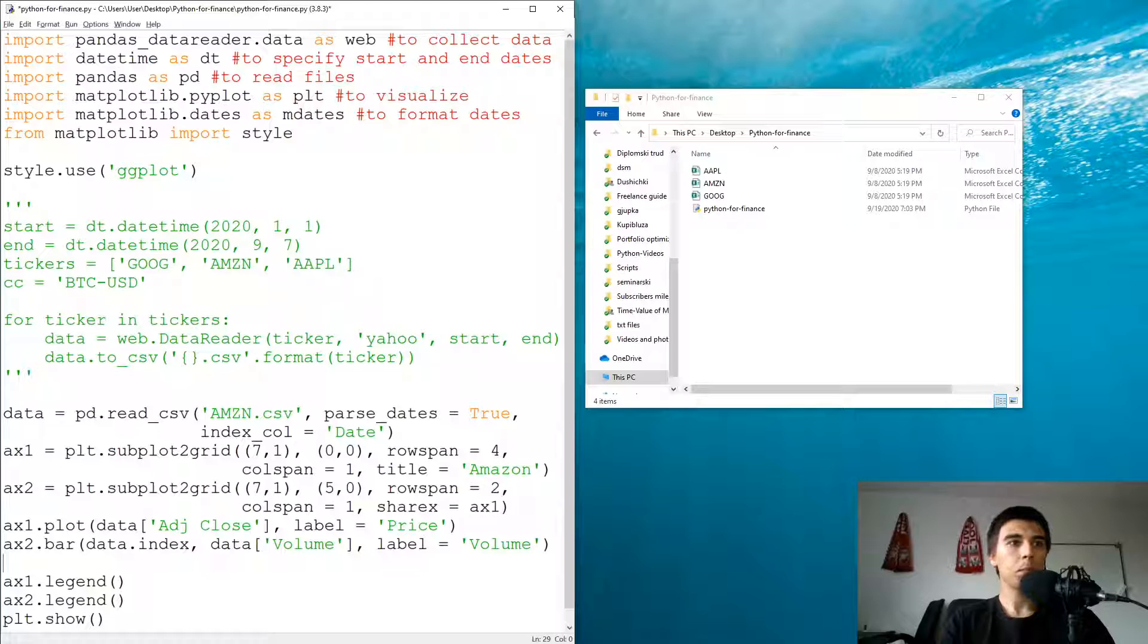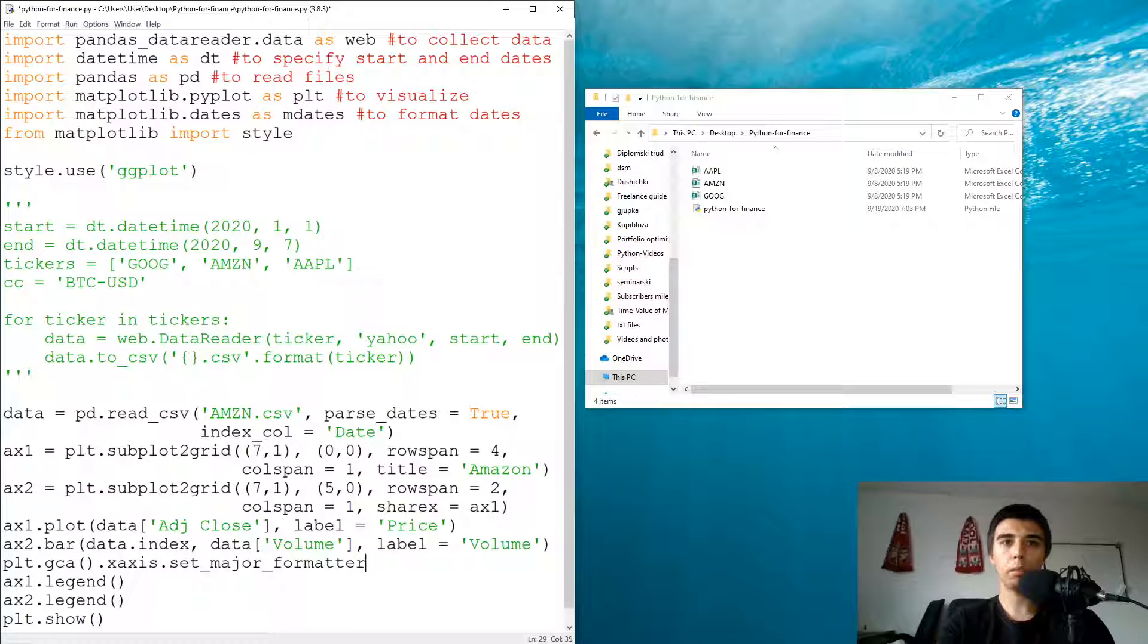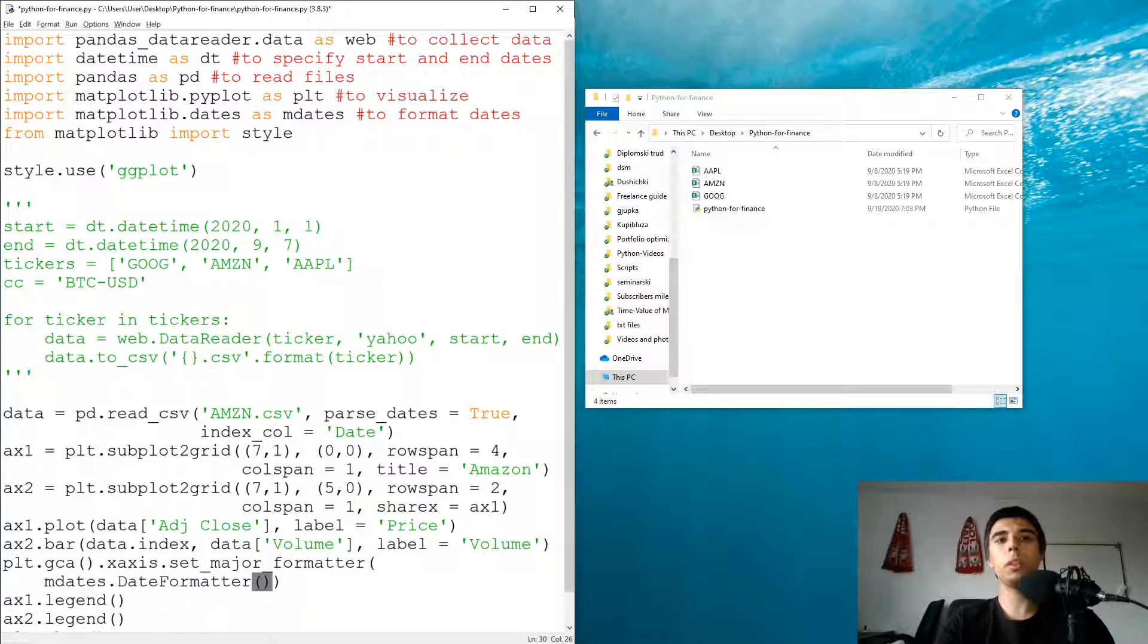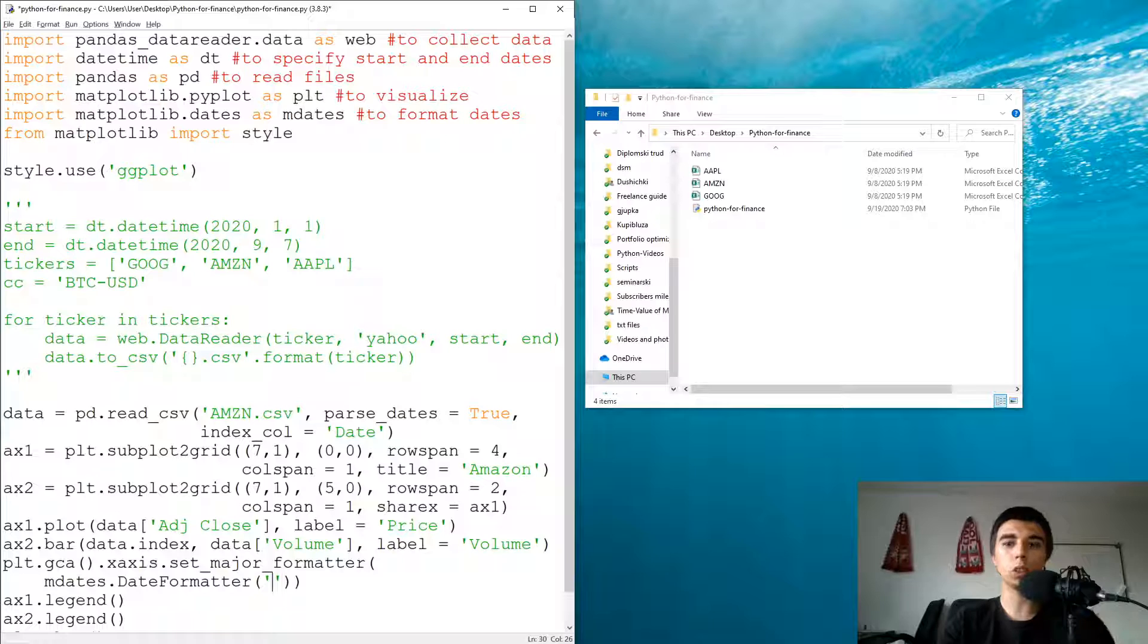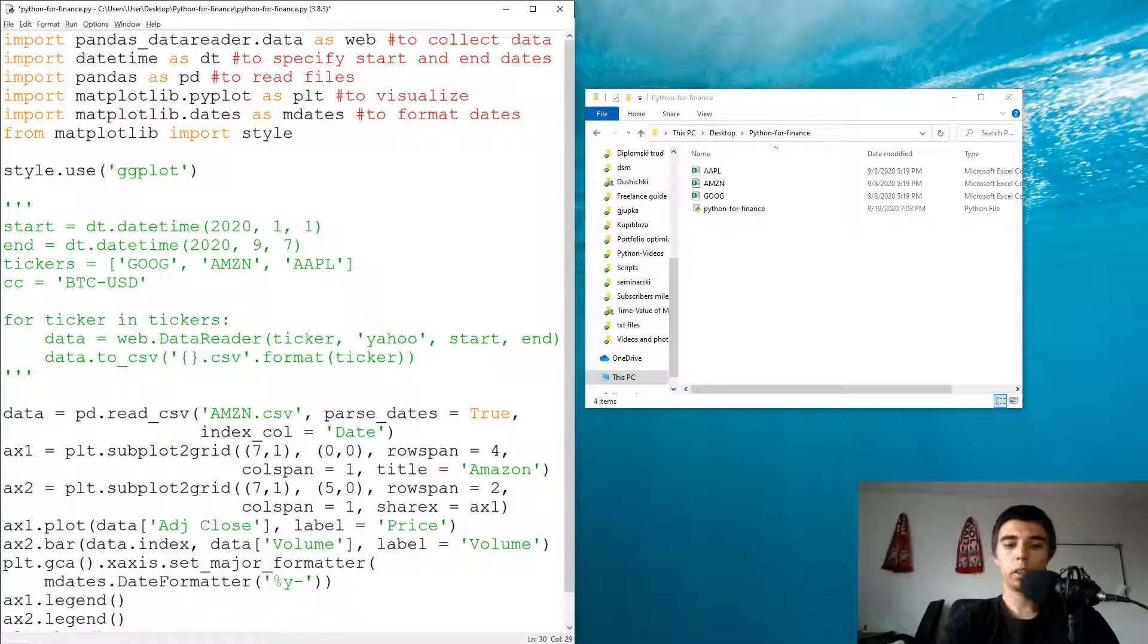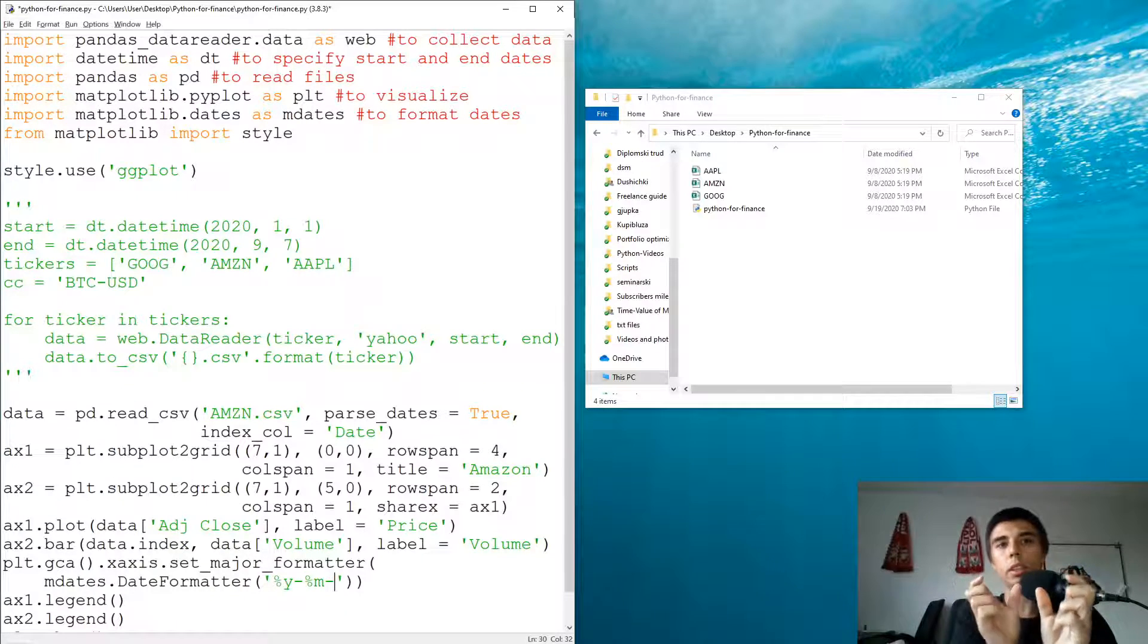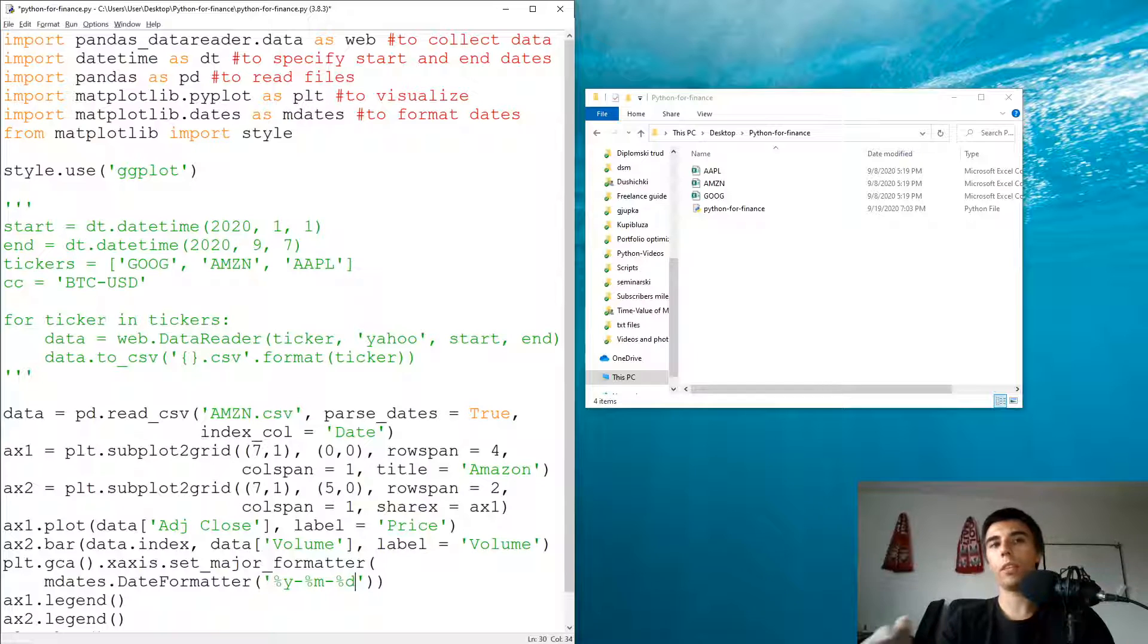What we're going to do is, maybe for the legend, plt.gca.xaxis.set_major_formatter. And then in the brackets we have mdates.DateFormatter. Here we need to specify the order that we want to see. So maybe if we want to have the year, it would be percentage sign y for year, percentage sign m for months, and then I use a dash so these numbers are separated in between, and then percentage sign d for day. So this would be the long form maybe.